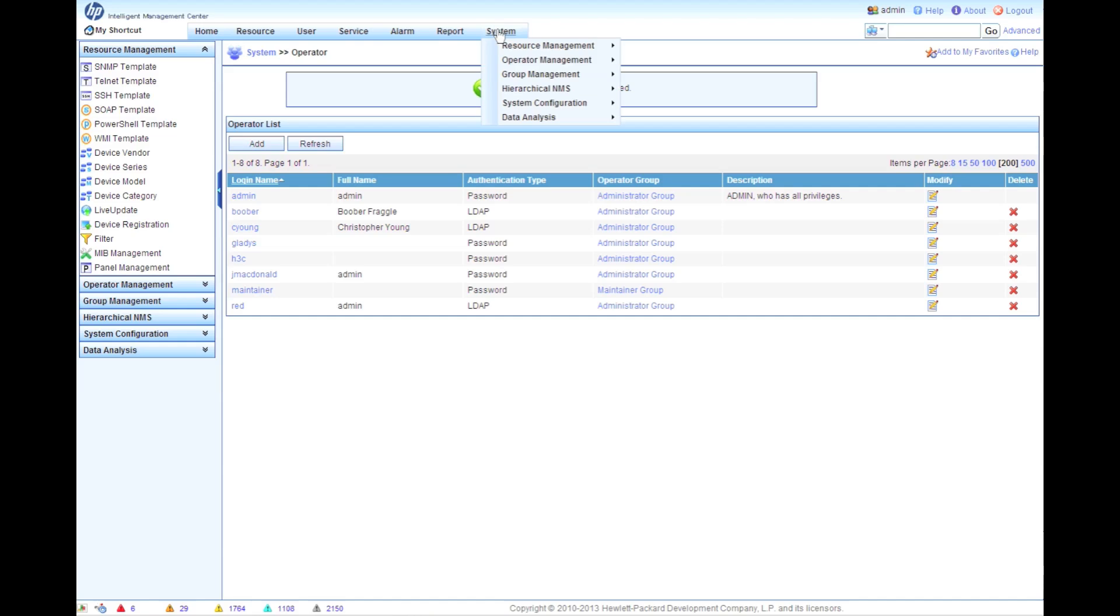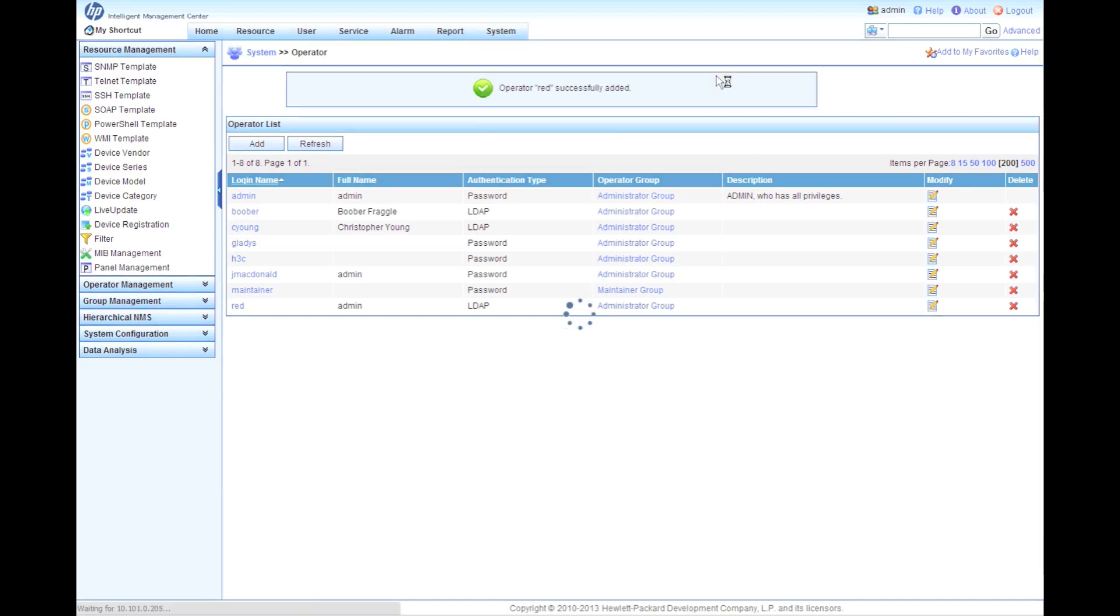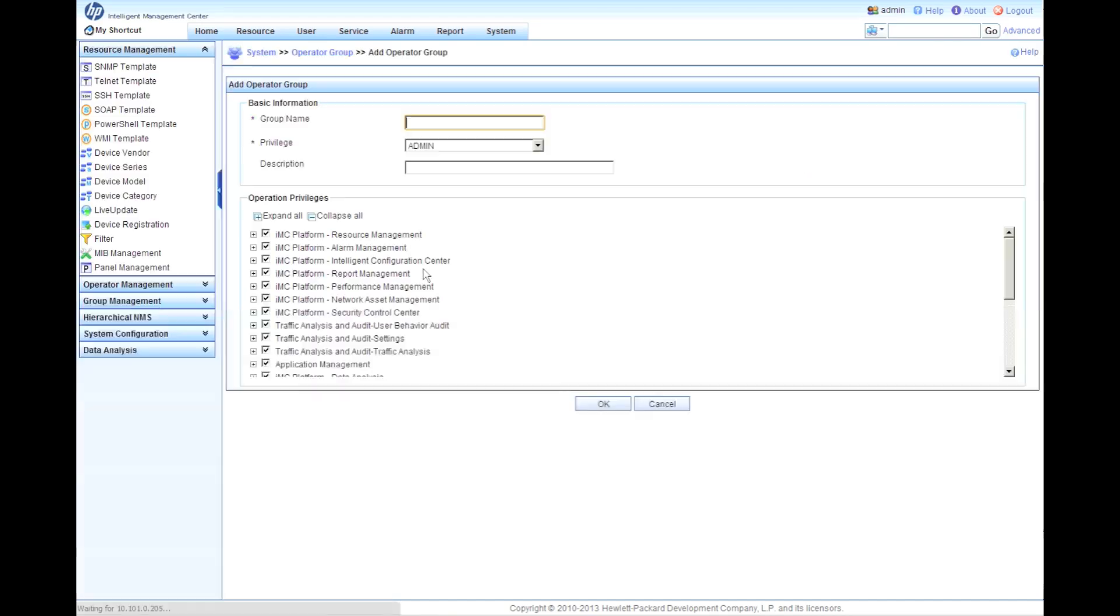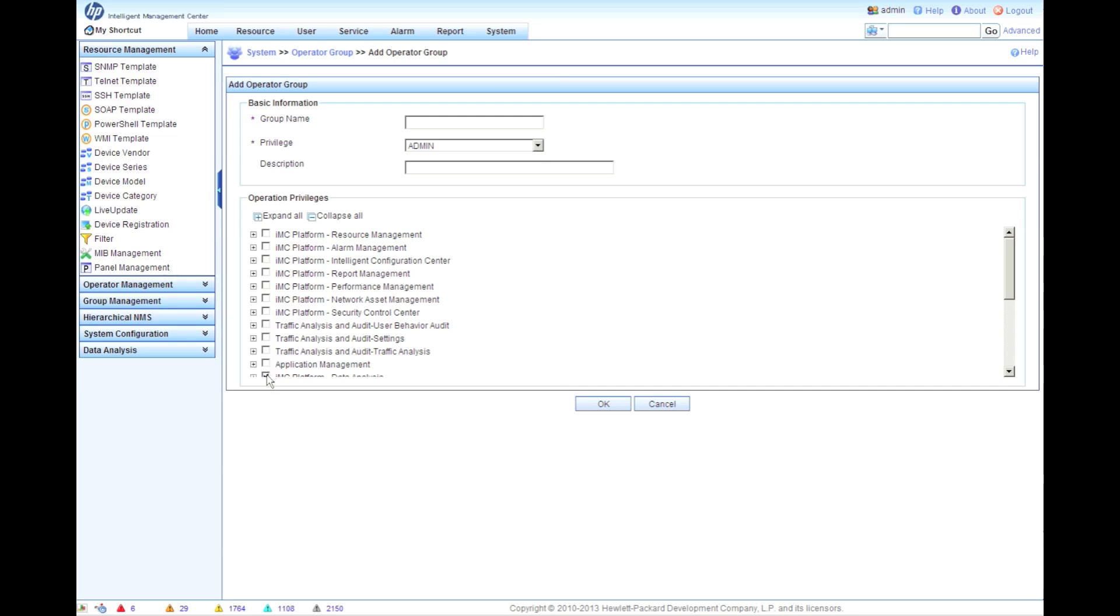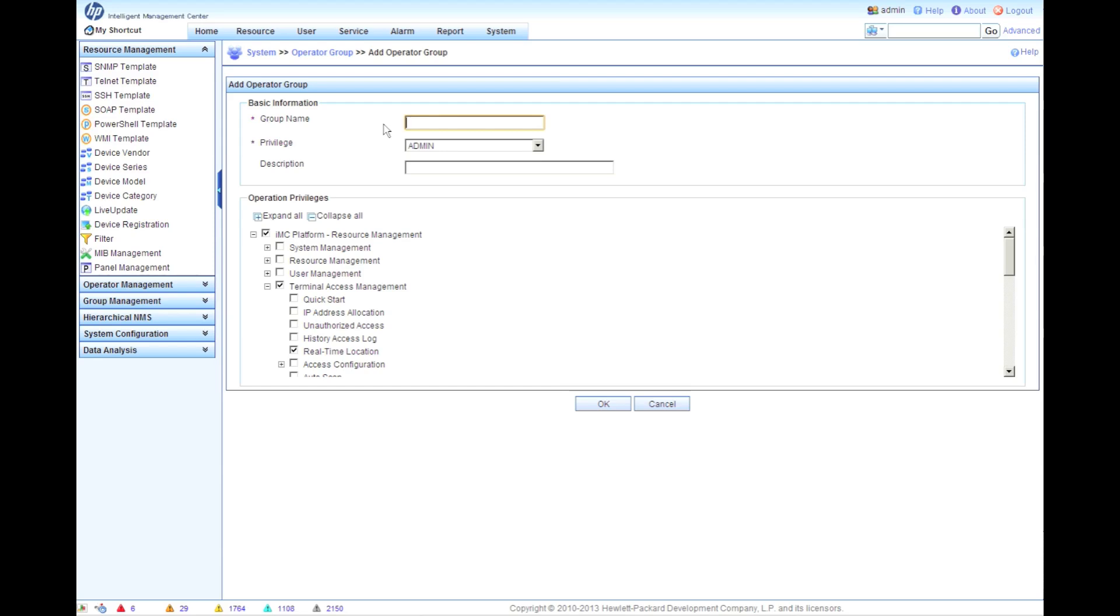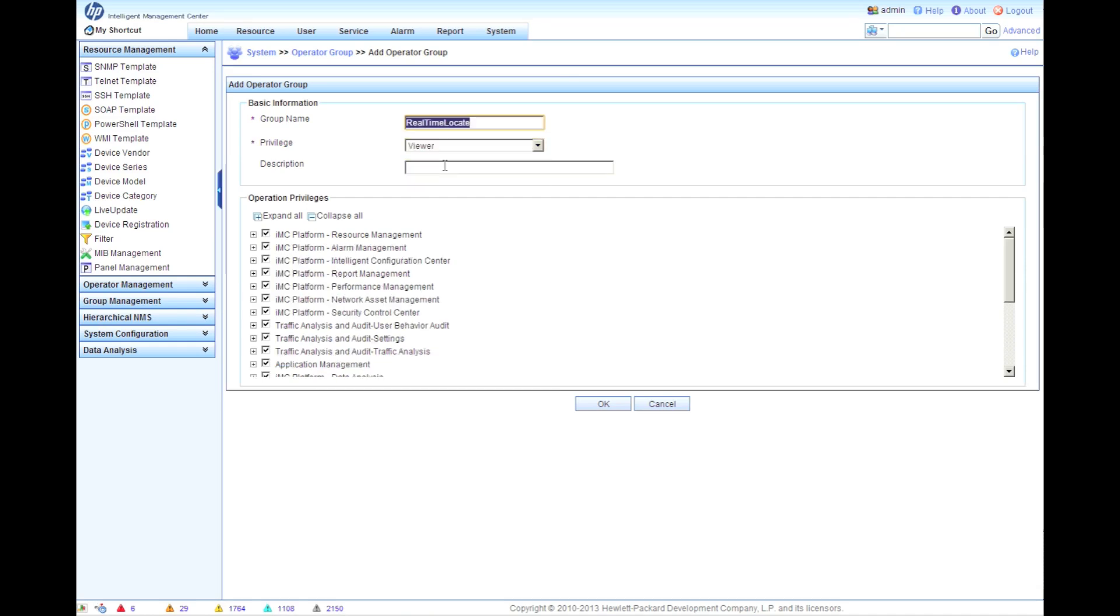So we'll go to System, Operator Management, and Operator Group. Now we're going to click on the Add button. So Operator Groups are really how we can restrict access to services within IMC. So as you can see here, we can uncheck all the checkboxes, and if this user was part of this new operator group, we could say they're only going to have access to the real-time location. Let's actually use the privilege as well in here. So let's call this real-time, and then we'll change this to a view privilege level. So this will not be an admin or a maintainer. This will have someone who is view-only. That's all they can do on the system is look at things.